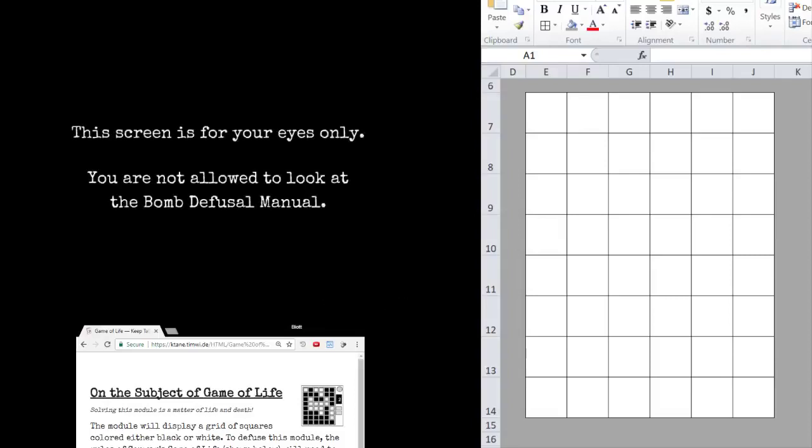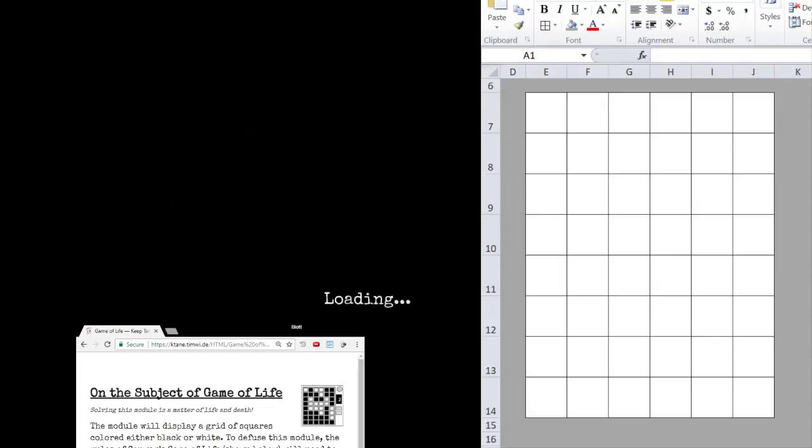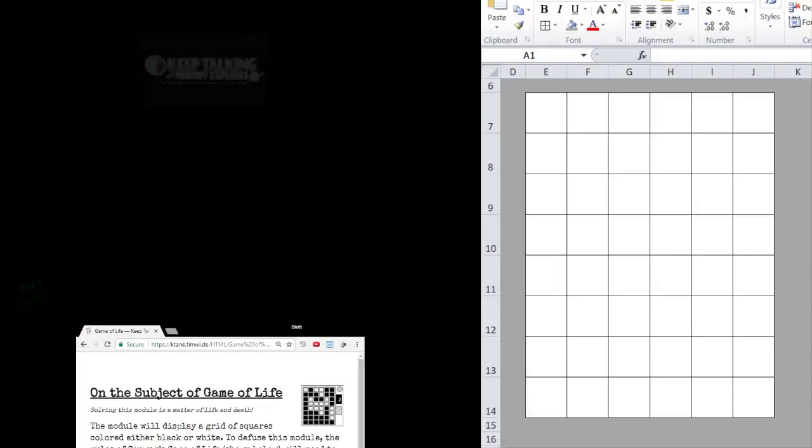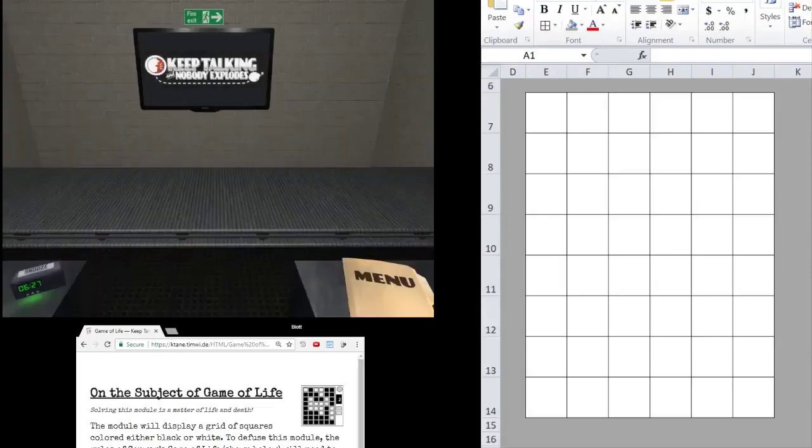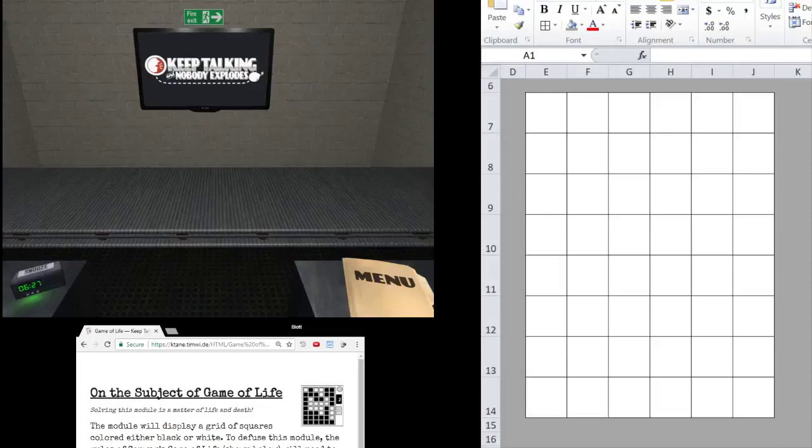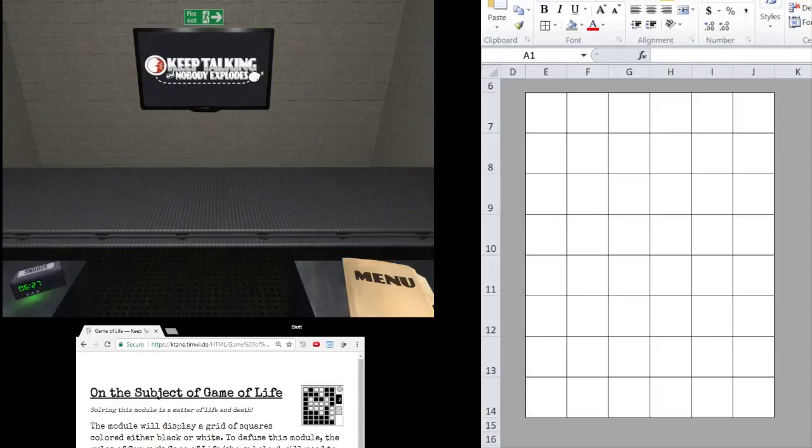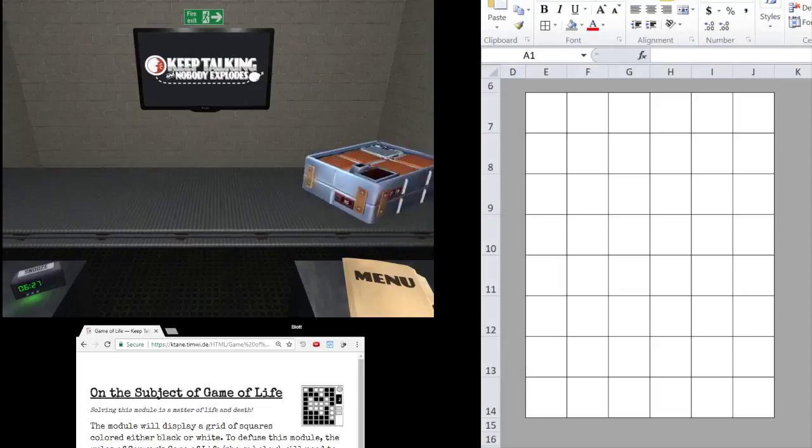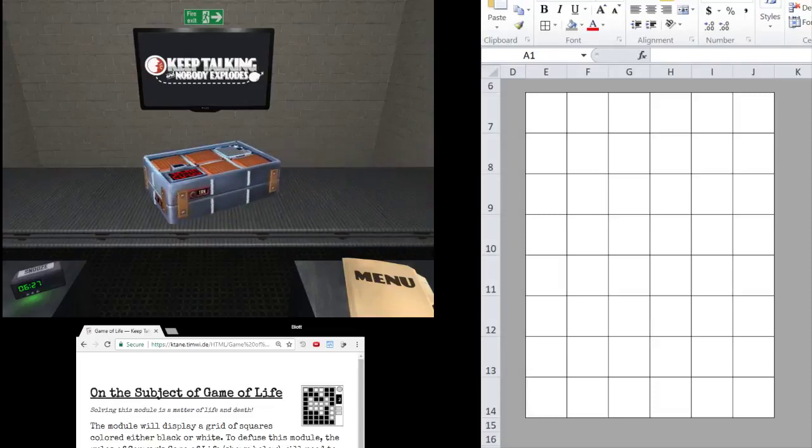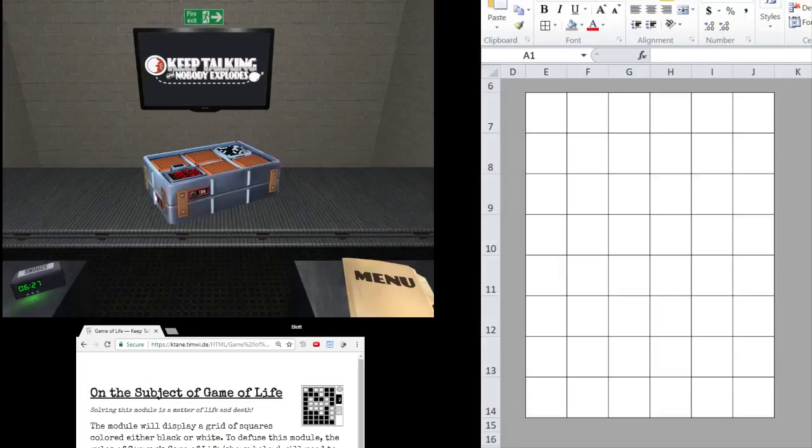Hello everybody, Elias5891 here with another Katane module tutorial. This is one that's been requested a number of times. This is Game of Life Simple. We are only covering Simple in this video. Cruel we will cover after some more testing has gone on. But we're going to do Simple for now.